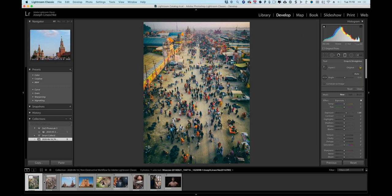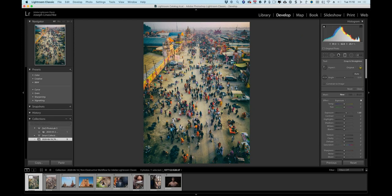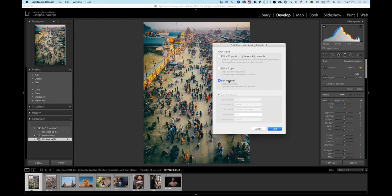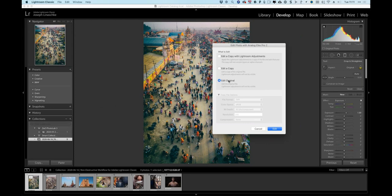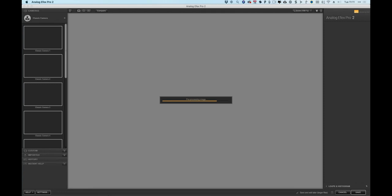Taking this further: looking at the filmstrip, you have the original raw image and the TIFF just created. The saturation in the orange rooftops might be too much, but you don't want to lose this version. The solution is to create two editable versions. Right-clicking and choosing Edit in Analog Effects again, but this time choosing Edit a Copy — not Edit a Copy with Lightroom Adjustments, which would flatten the TIFF. Edit a Copy simply duplicates the multi-page TIFF, giving you two editable multi-page TIFFs to work with.